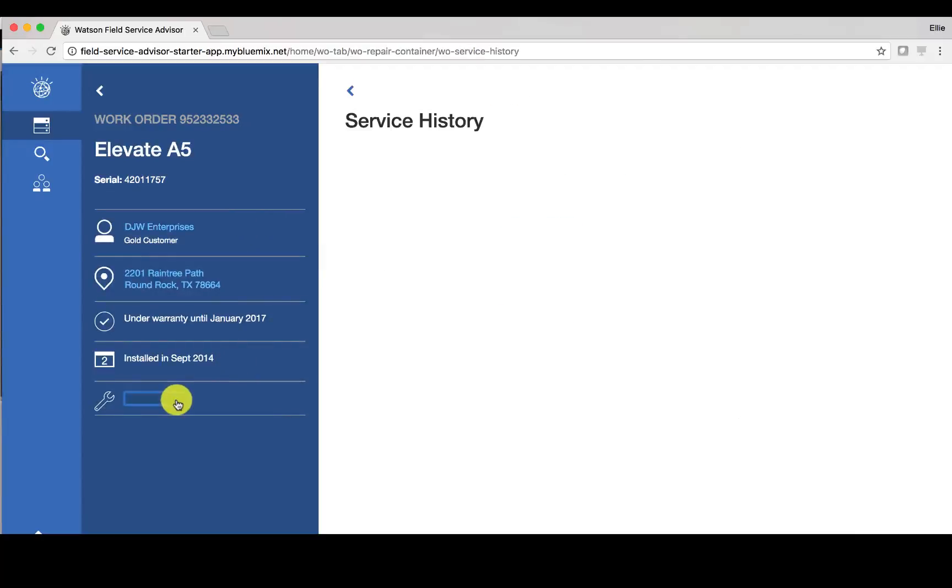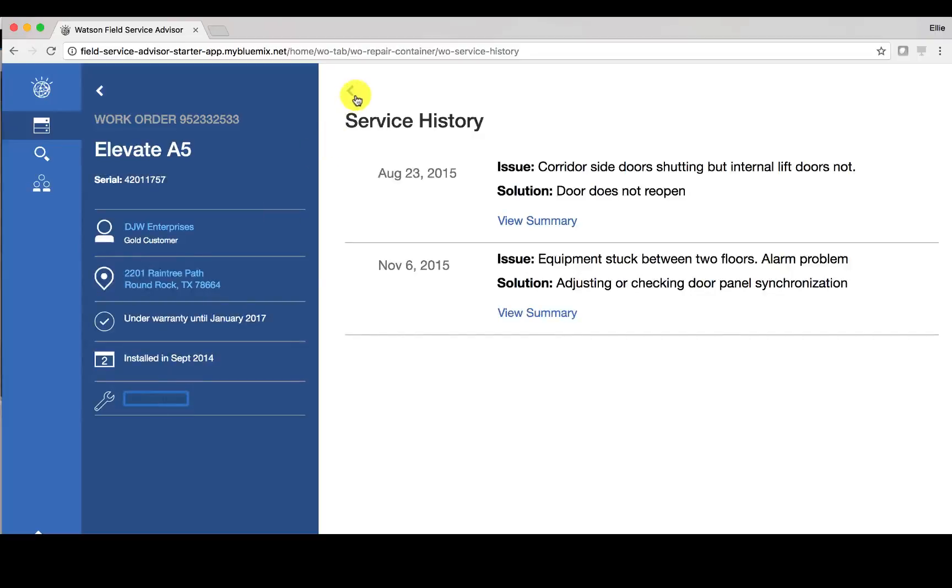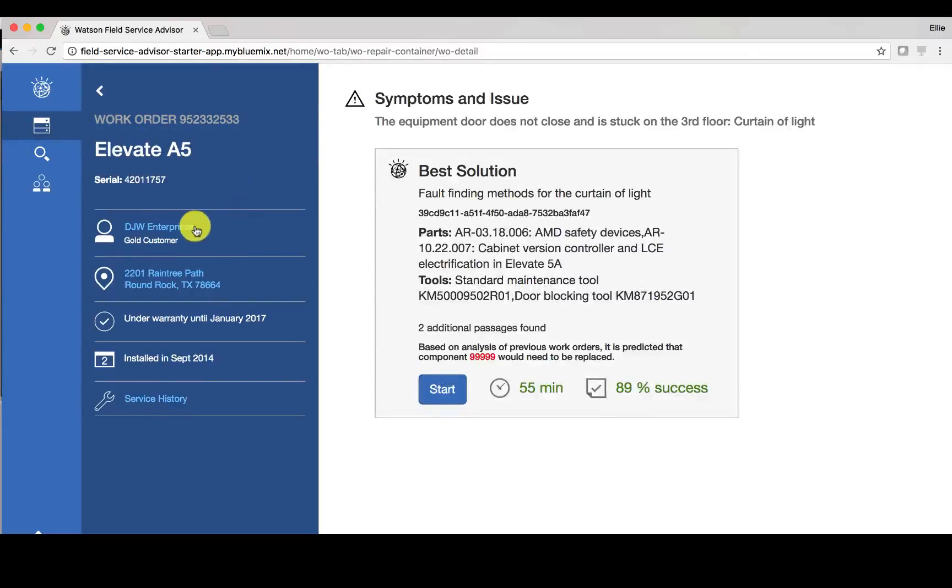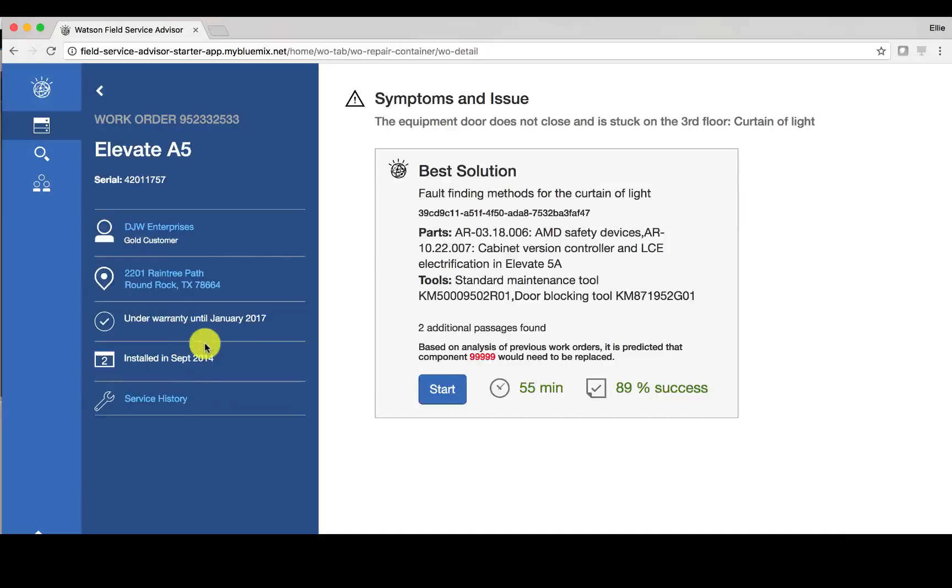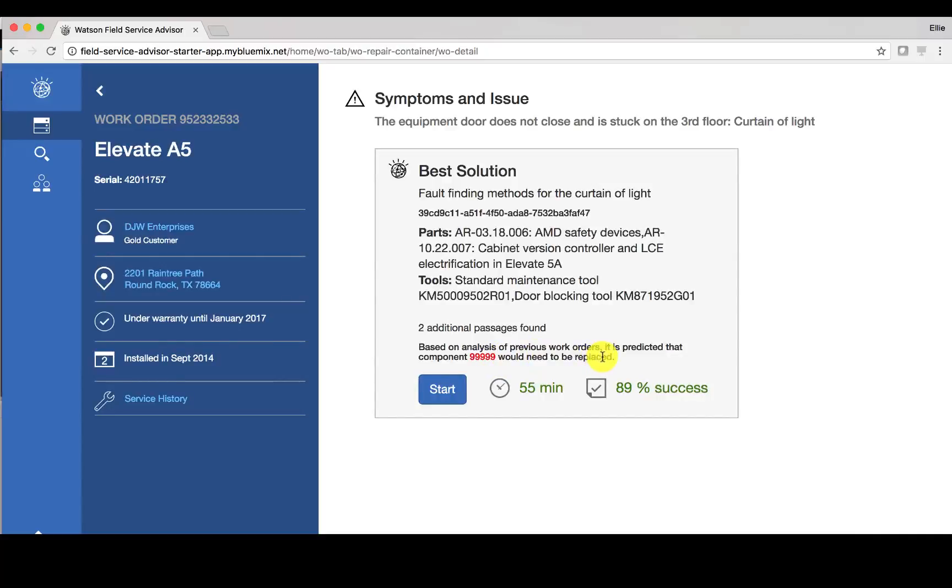So you have service history, I can also see information about the customer, information about warranty, the last installation, and then again based on analysis of previous work orders, here is the component that would need to be replaced. And this is again based on Watson, what Watson has seen in the past.